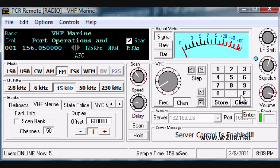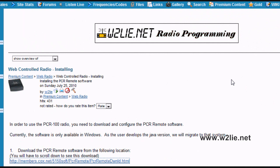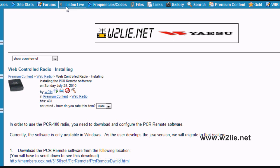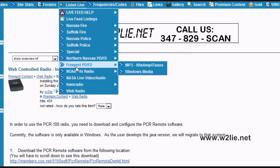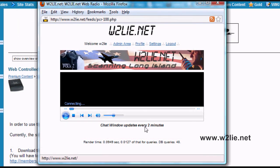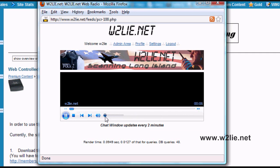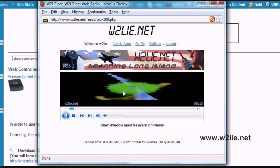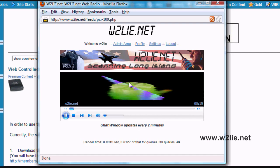Additionally, we need to open up an audio player. To do that, go back to the W2Lie.net website. In order to listen to the audio feed, click on Listen Live, and from the pull-down menu click on Web Radio. This will open up a new dialog box and connect to the PCR-1000 audio feed. Keep in mind there is a delay between the audio you are listening to and the video on the PCR-1000.